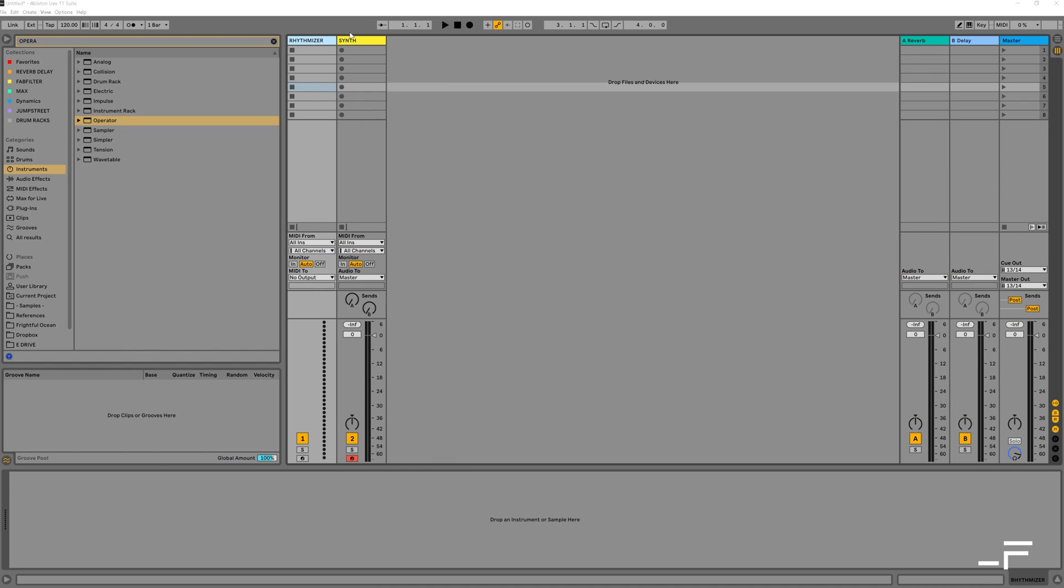Let's get started with Ableton Live, and I'm actually going to show you how to make a preset out of this, so you don't need to do this routing more than once.